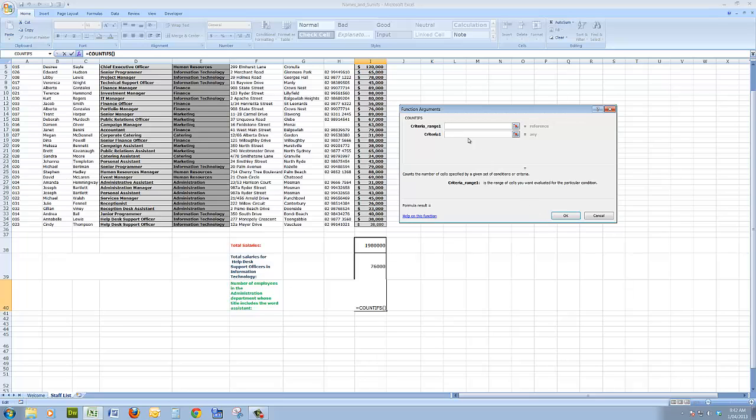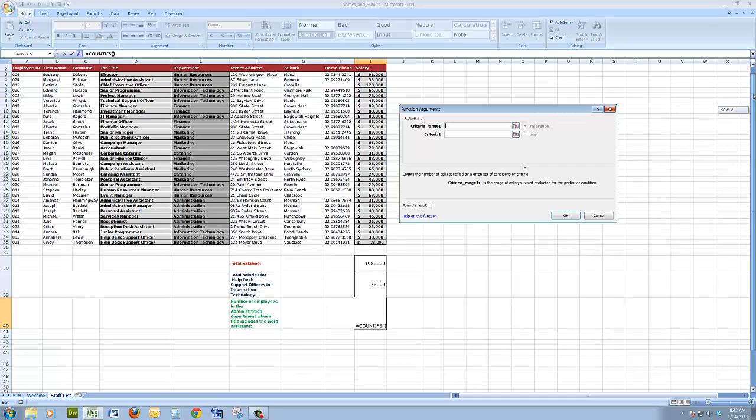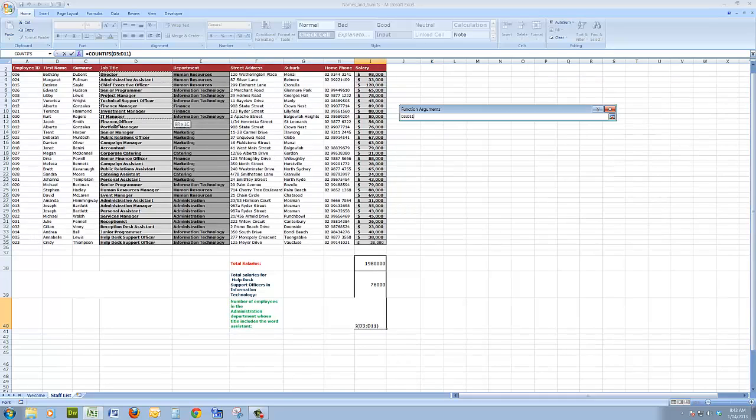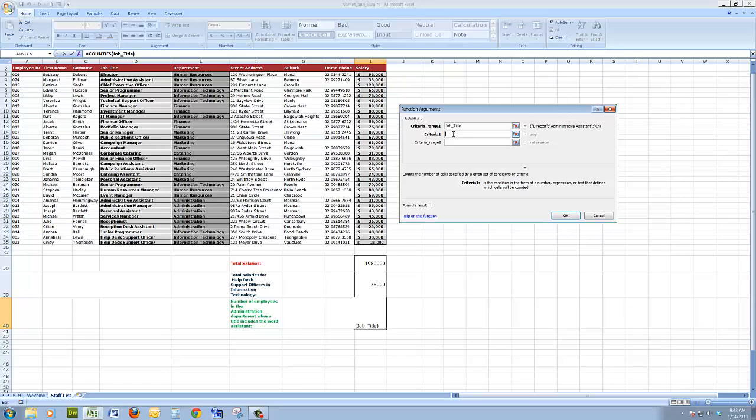It says what's the first criteria range. I'll just scroll up a bit there. The first criteria range is the job title, and the criteria for the job is asterisk, the wildcard, assistant, asterisk. That will find all job titles with the word assistant in them.